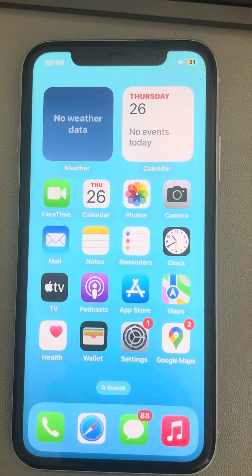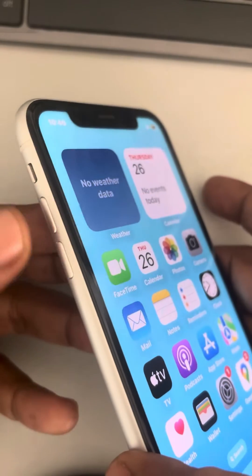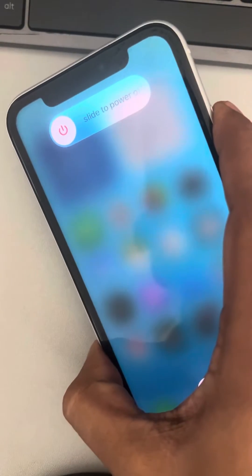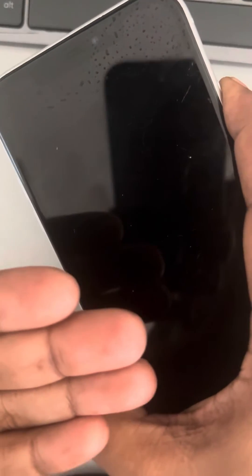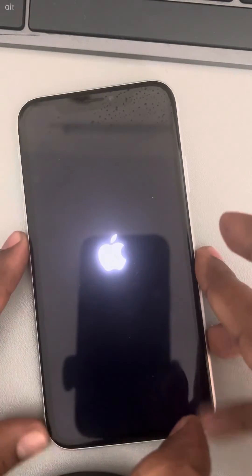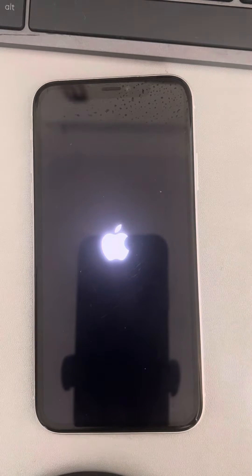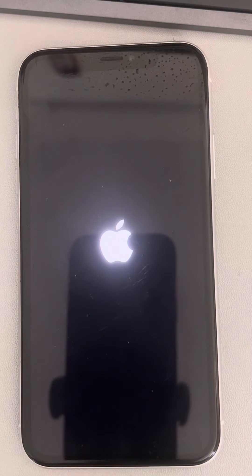The second fix is to force restart your iPhone. To do this, press the volume up button once, the volume down button once, then press and hold the right side key. Keep it pressed until you see the Apple iPhone logo appear. The phone will switch off and the screen will go dark for a few seconds, then the logo will appear — release the key. Once the logo appears, your phone has been forcefully restarted. Check whether your issue has been resolved.